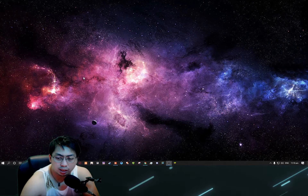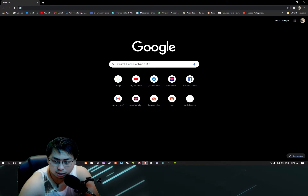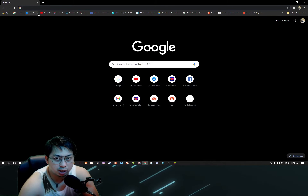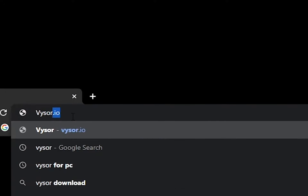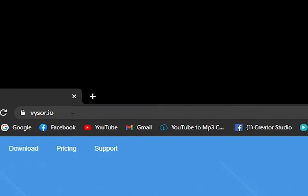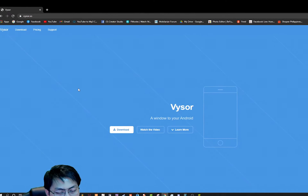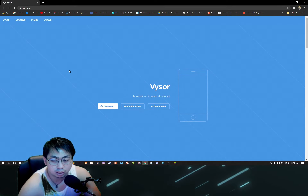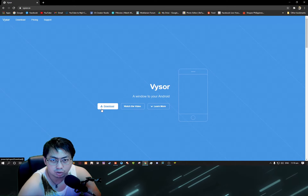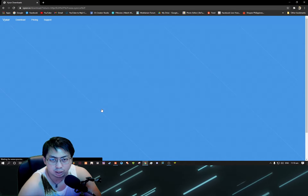So what we told you about the mirroring app is this - let's search it. It is called Vysor, Vysor IO. It has an app for PC and it has an app for your cell phone. So for now, we will download Vysor from the PC.